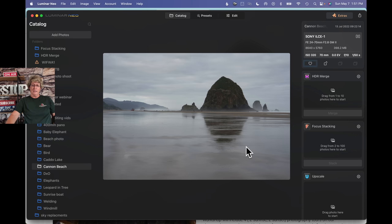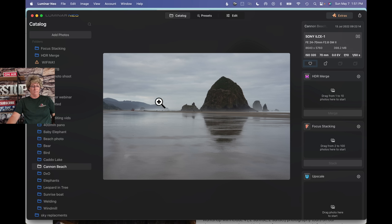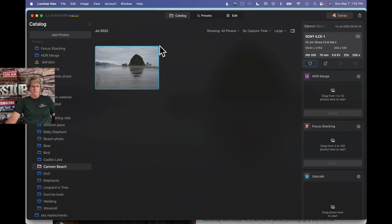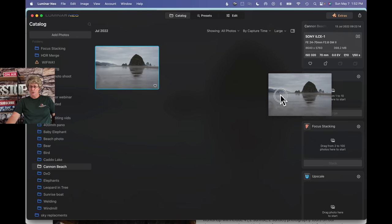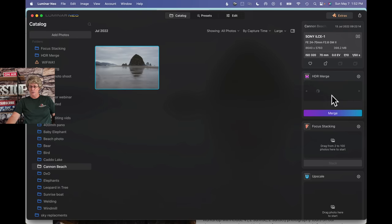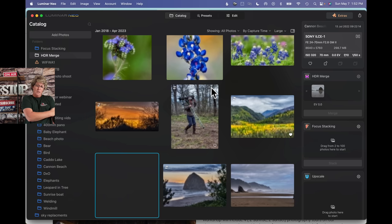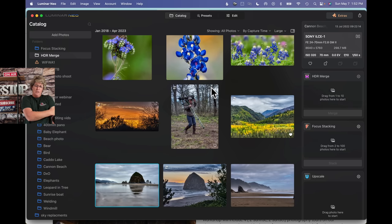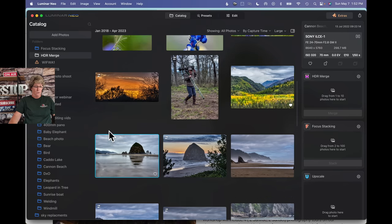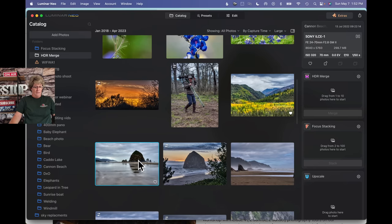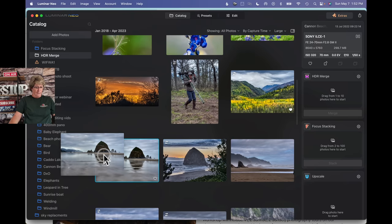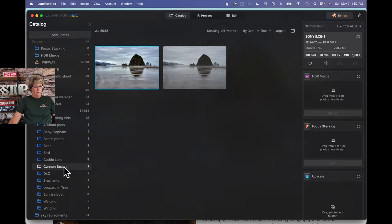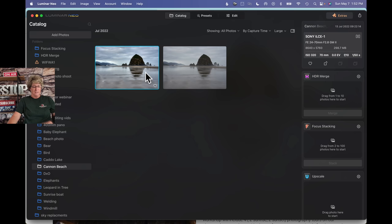All right, so let's go ahead and edit this image from Cannon Beach. It's one of the very iconic images. So I think what I'm going to do is I'm going to take this image and I'm going to drag it into HDR Merge. And we're going to merge it as an HDR with one image.